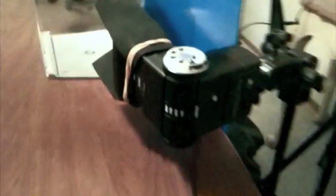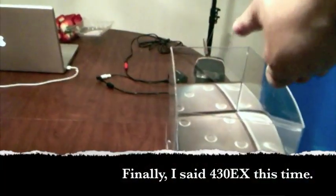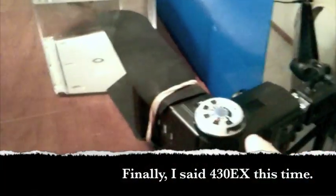And our third flash is right here. This is a Vivitar 285HV. It's fired by its own radio popper. Now you notice both the 430EX over there and this Vivitar are flagged. It's just a piece of black foam. I got it at a local craft store for about two dollars or so. See, it's on this one as well. That's to keep the light of these flashes from hitting our backdrop and illuminating it too much.